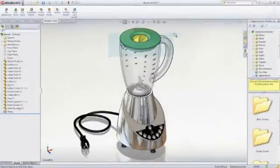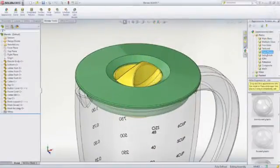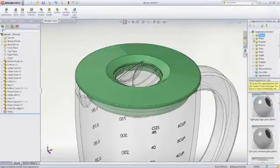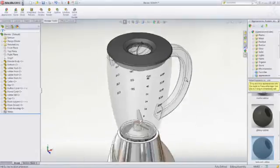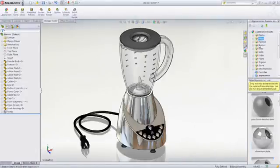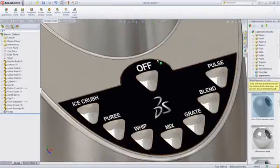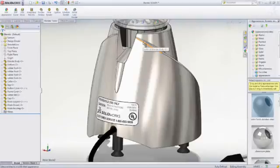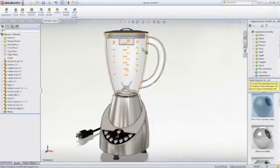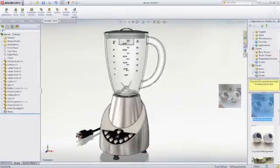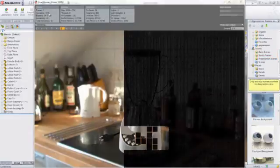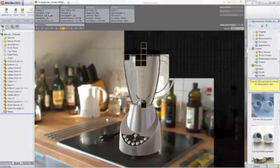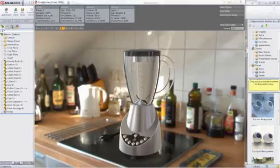With PhotoView 360, you can quickly create photorealistic renderings and animations without being a graphics expert. Plastics, metals, glass, and stone are just some of hundreds of appearances that can be applied to your model with a simple drag and drop. Decals or labels can be applied in the same fashion for added realism. Camera views can be set up to provide a lifelike perspective. And finally, scenes can be applied to display a realistic visual backdrop. When you are satisfied with the preview, a high-quality final rendering can be created for use in downstream applications such as marketing materials before a single part has been manufactured.